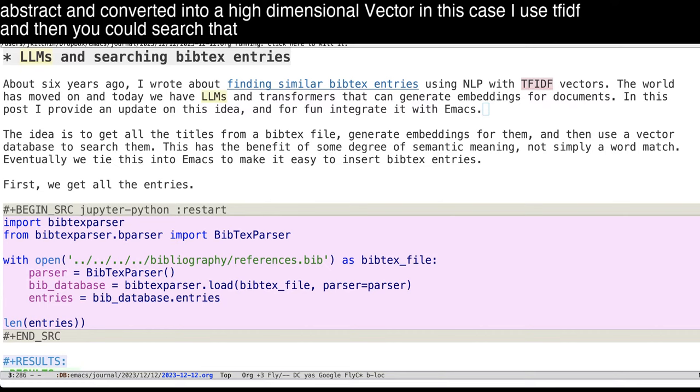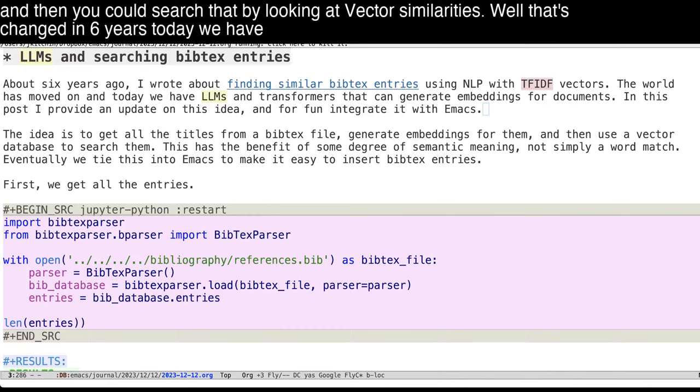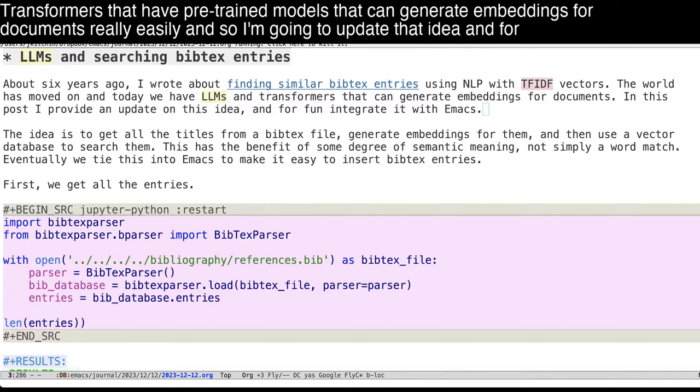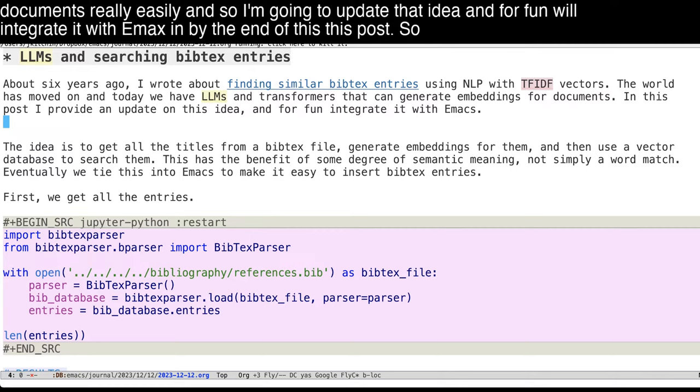Well, a lot's changed in six years. Today we have large language models and transformers that have pre-trained models that can generate embeddings for documents really easily. And so I'm going to update that idea. And for fun, we'll integrate it with Emacs by the end of this post.